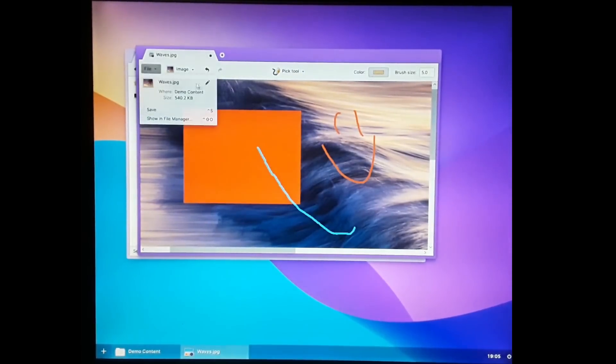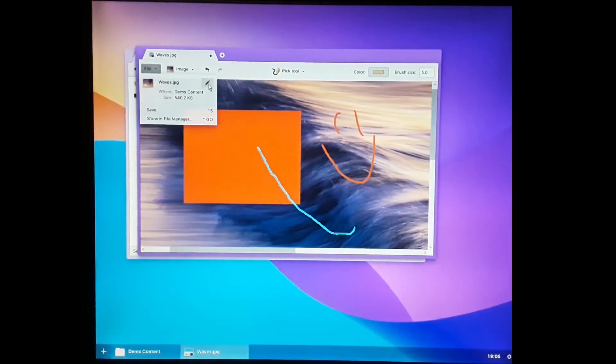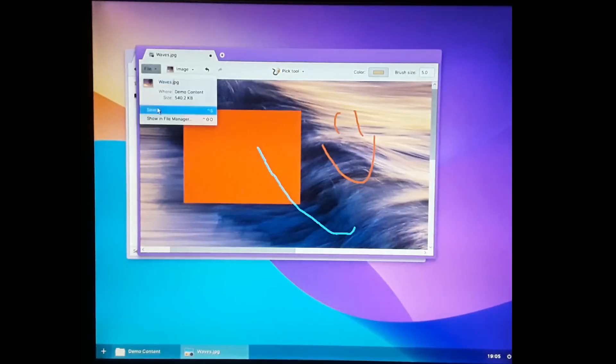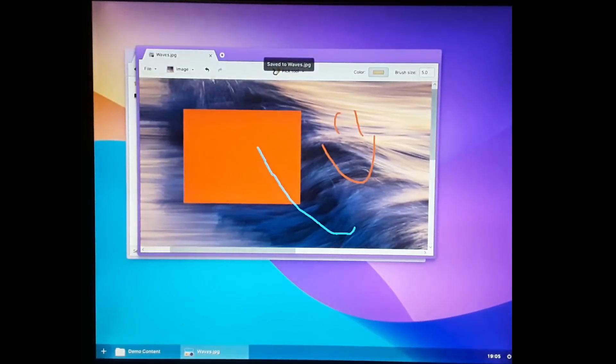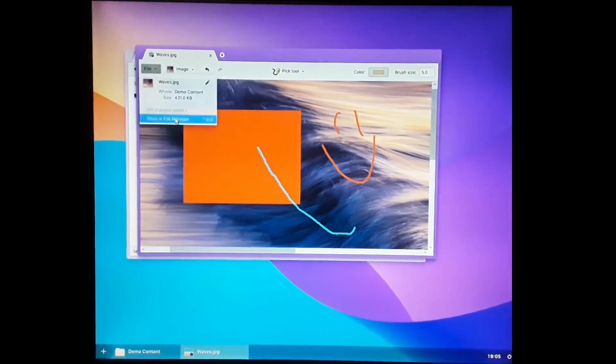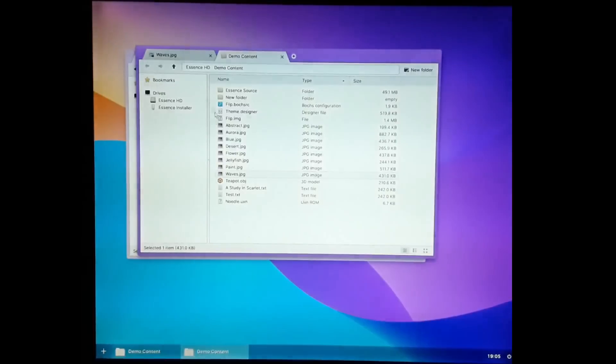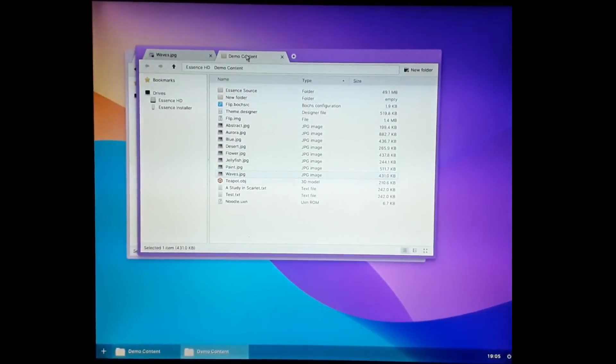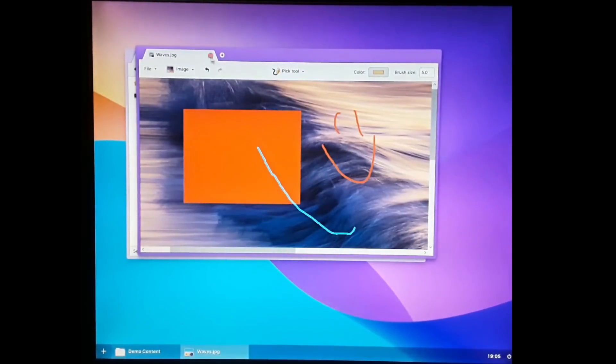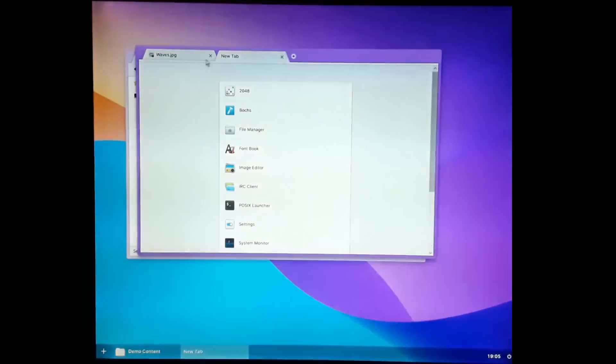Let's take a look at the file menu. We can rename the file right from here or we can save. And we can also then show the file in the file manager.